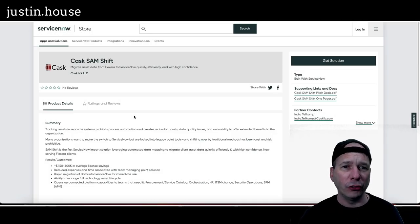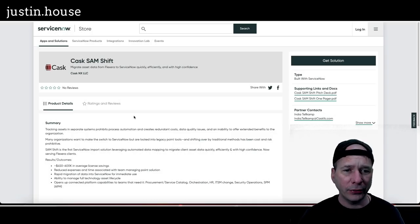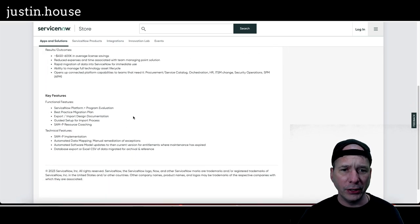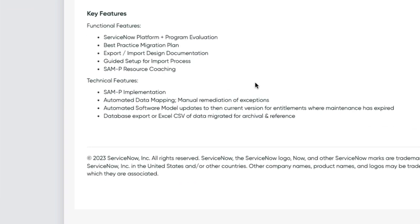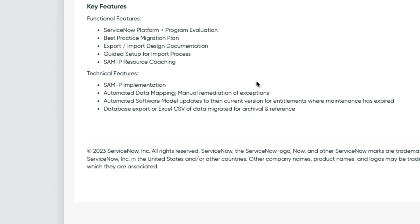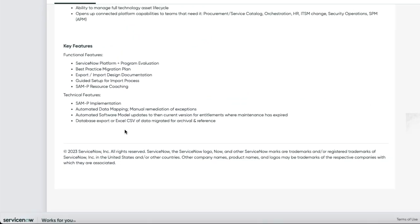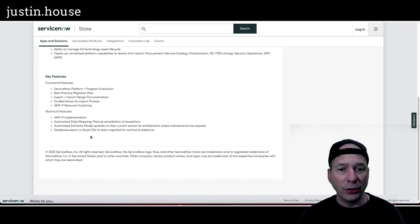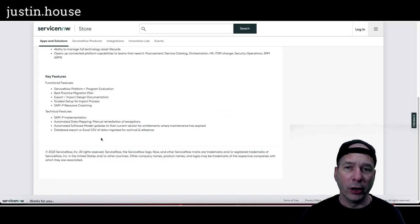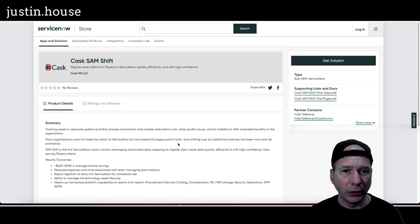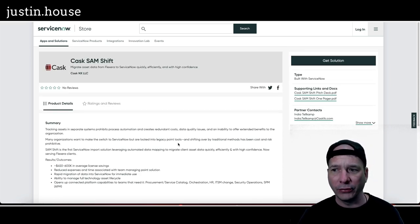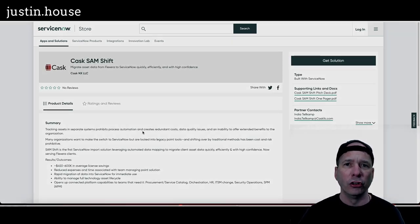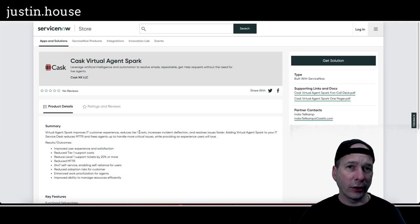Next on our list is Cask SAM Shift by Cask. This particular application key features: ServiceNow platform and program evaluation, best practice migration plan, export import design documentation, guided setup for import process, and SAM Pro resource coaching. There's some technical features in this one. SAM Pro implementation, automated data mapping, manual mediation of exceptions, automated software model updates, then current version for entitlements where maintenance has expired, and database export or Excel CSV of data migrated for archival and reference. I have no pretty pictures on this one but that's the new app from Cask SAM Shift.